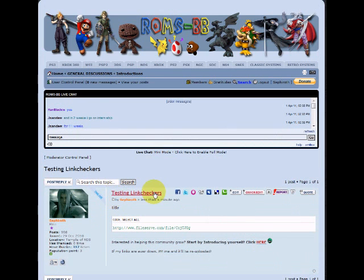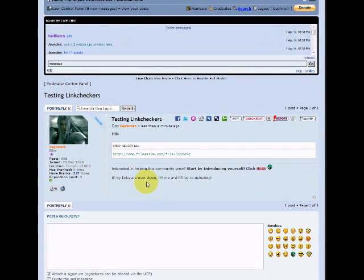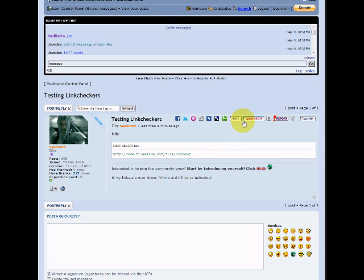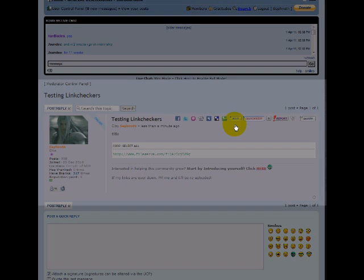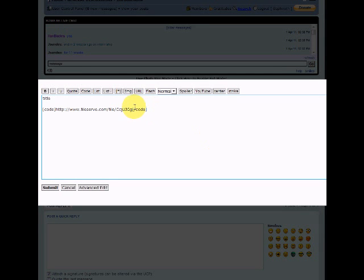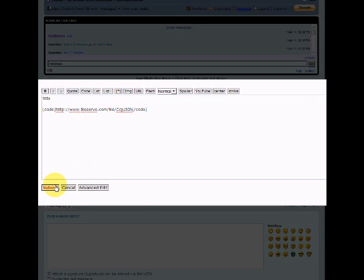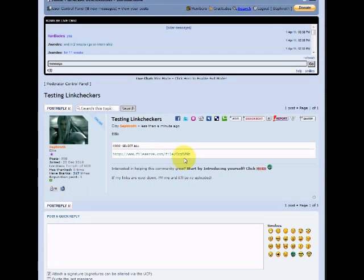Okay, so now let's say the link was dead. To do that, we'll edit the link and change the G into H. Submit it. Okay, so now we know that this is a dead link.